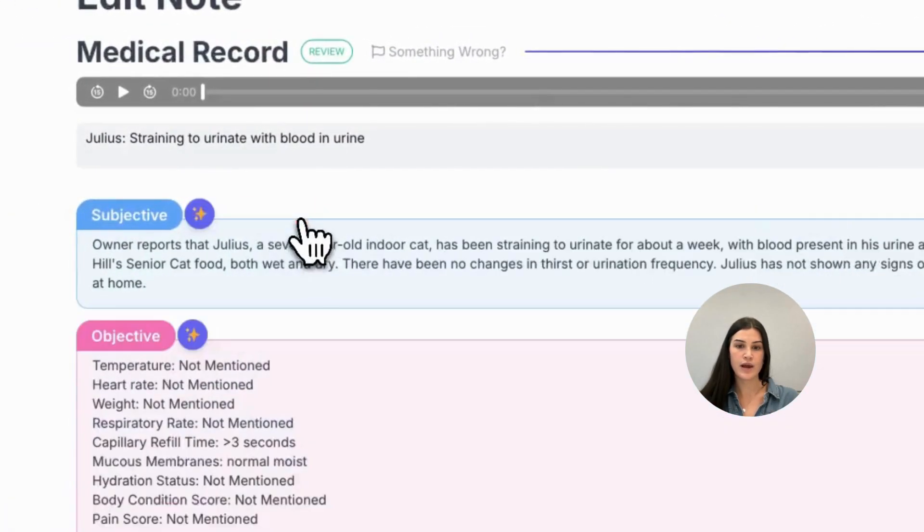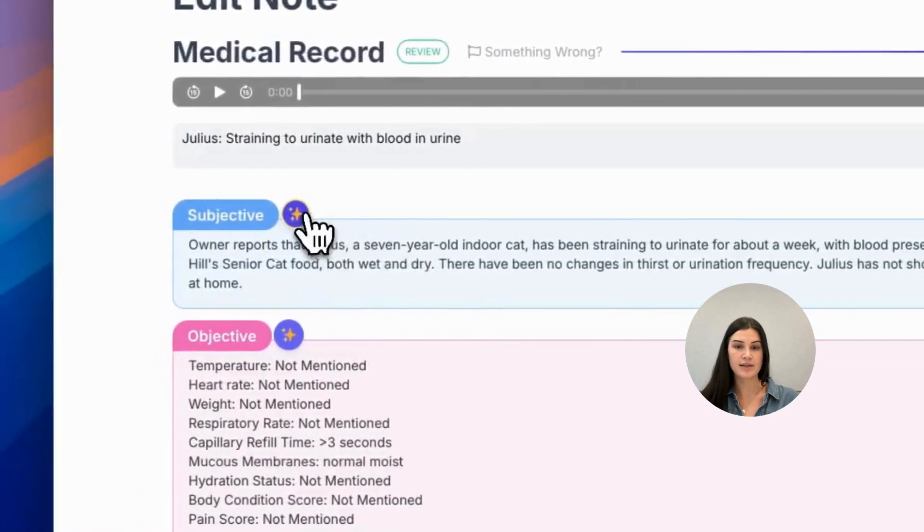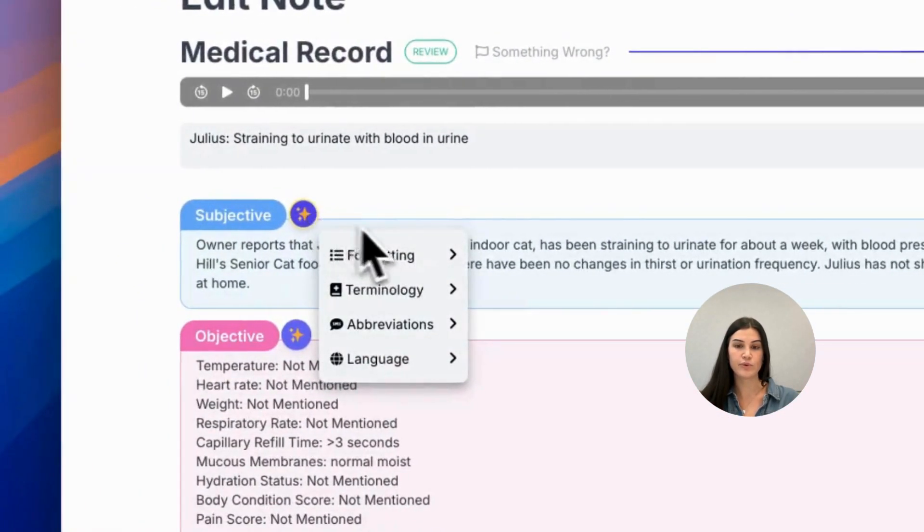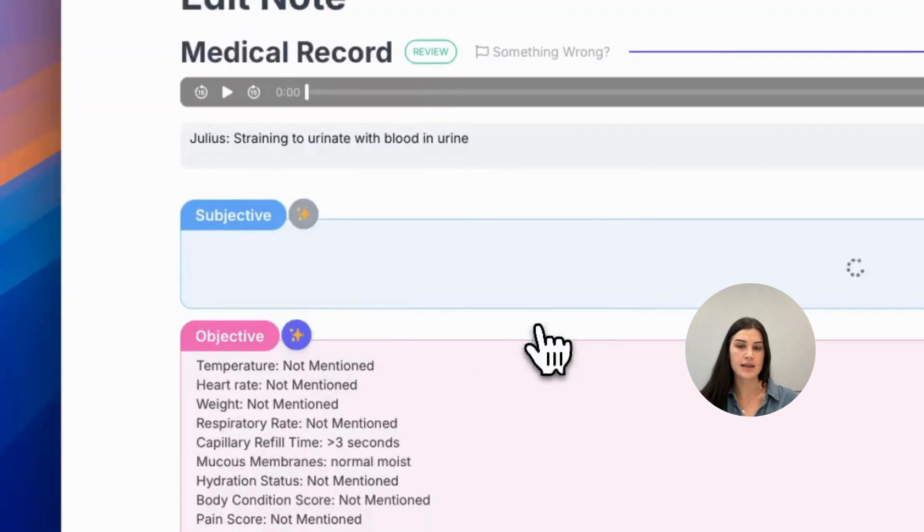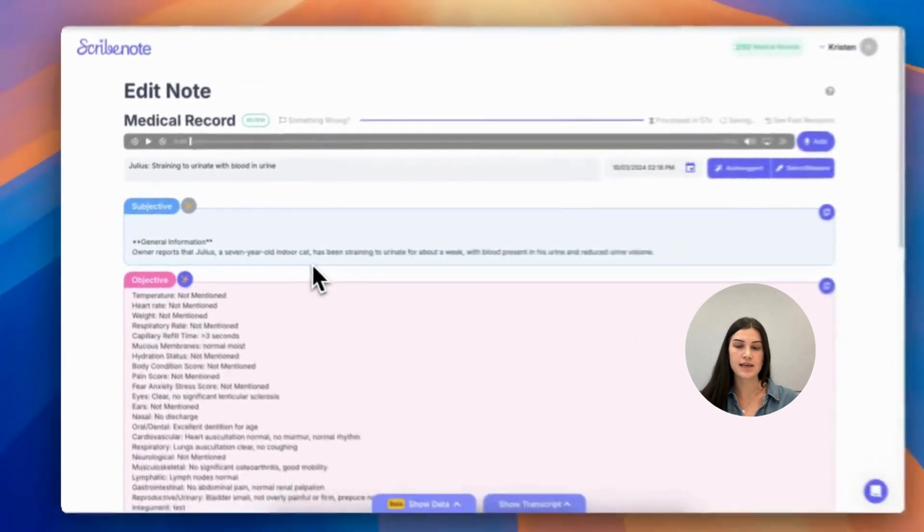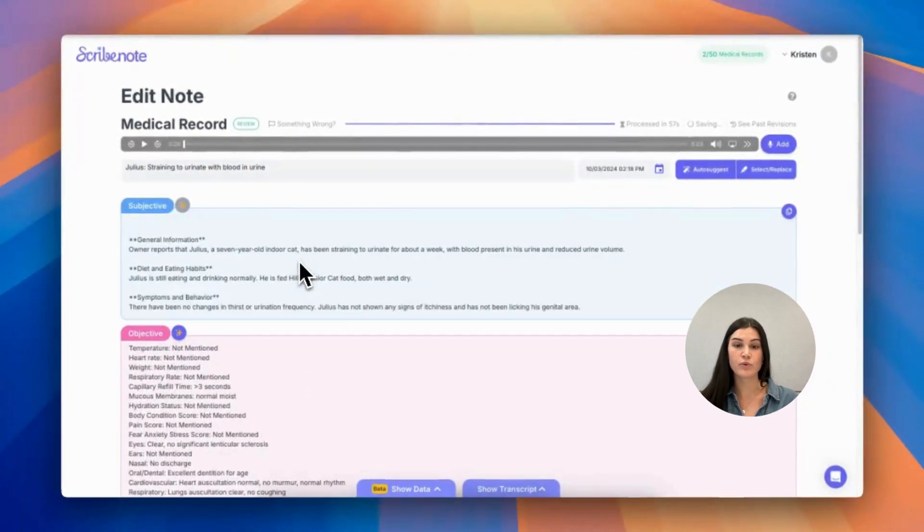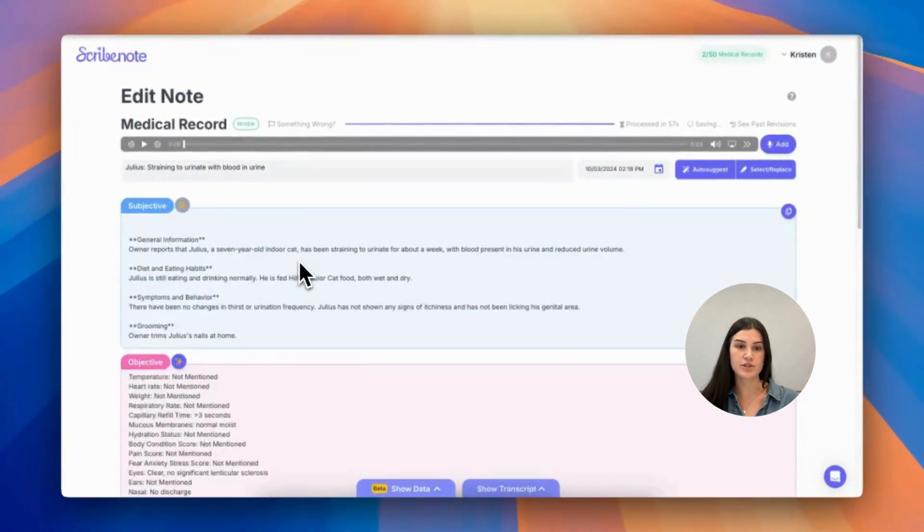If you now want to change it to include subheadings, simply repeat the process, instead selecting add subheadings and accept or reject the change.